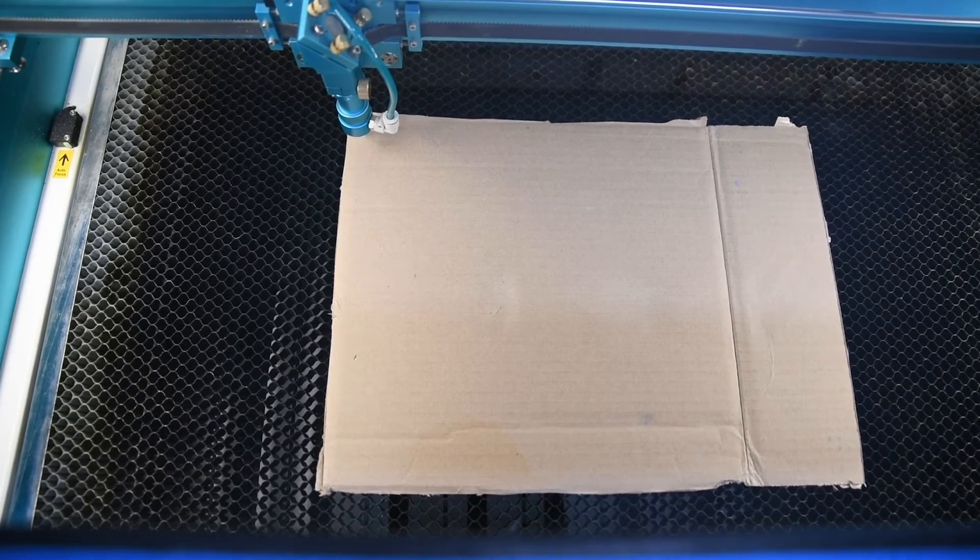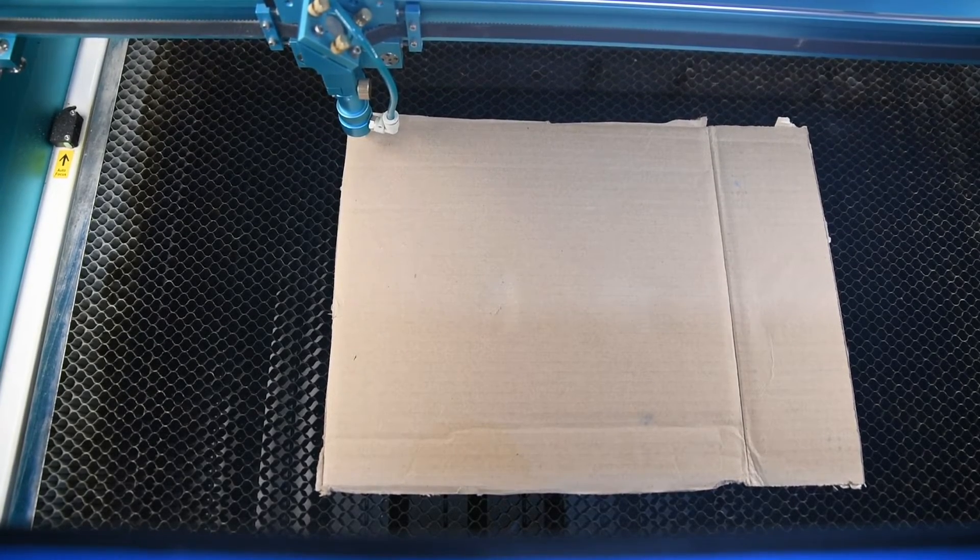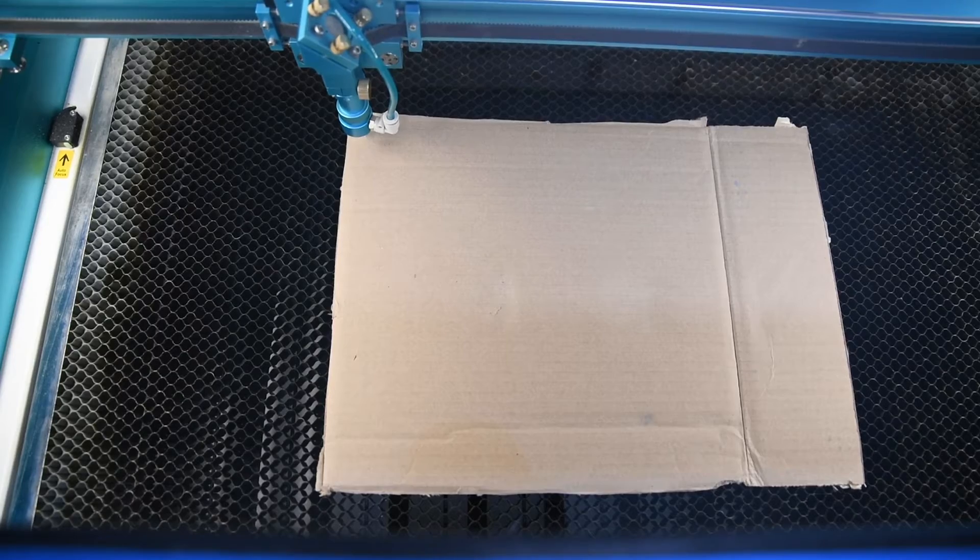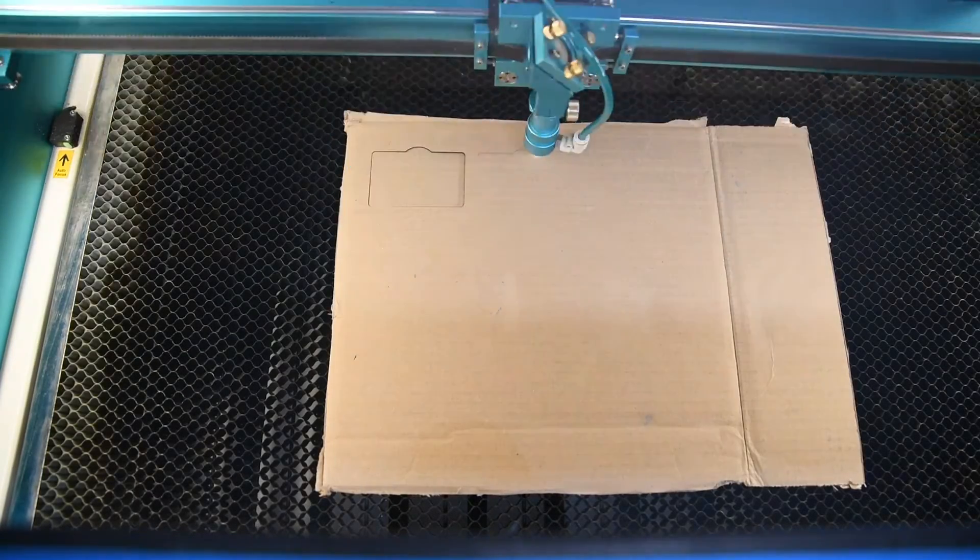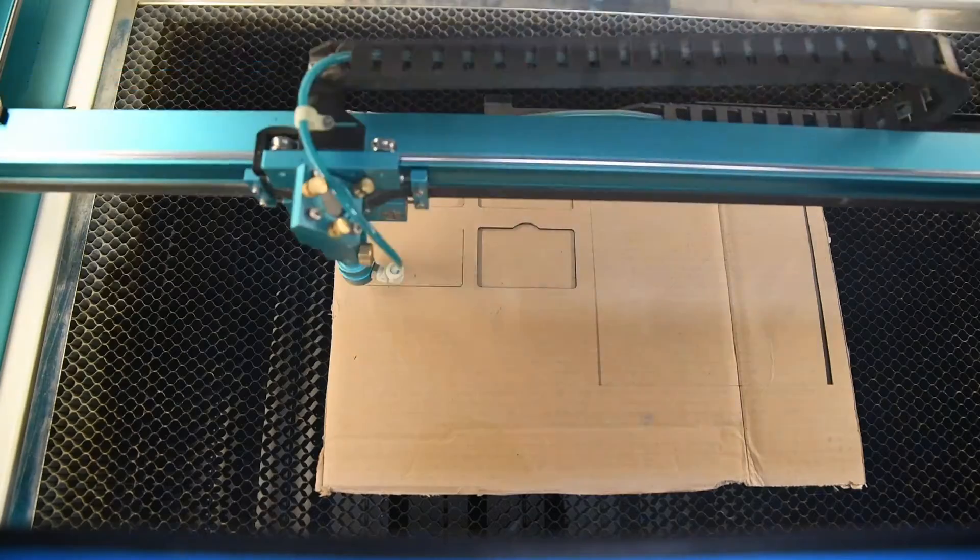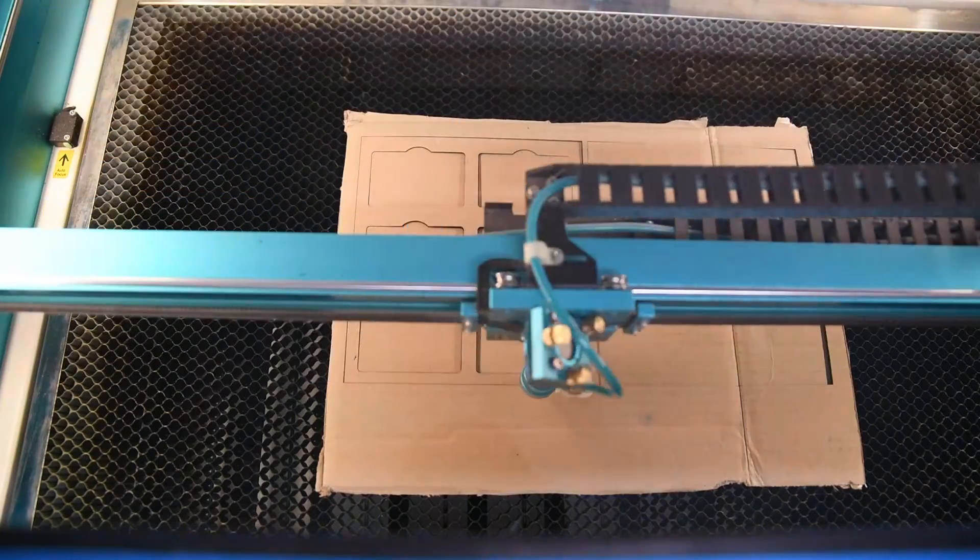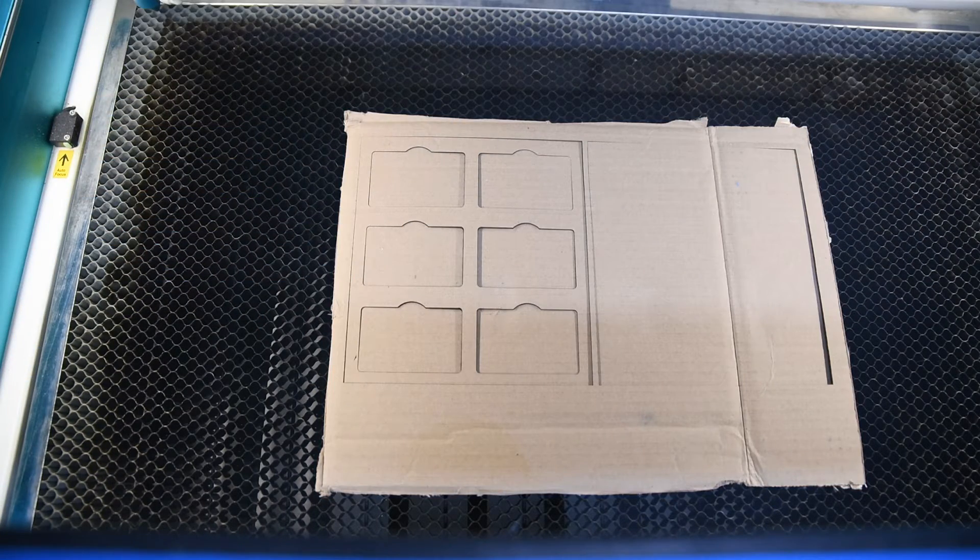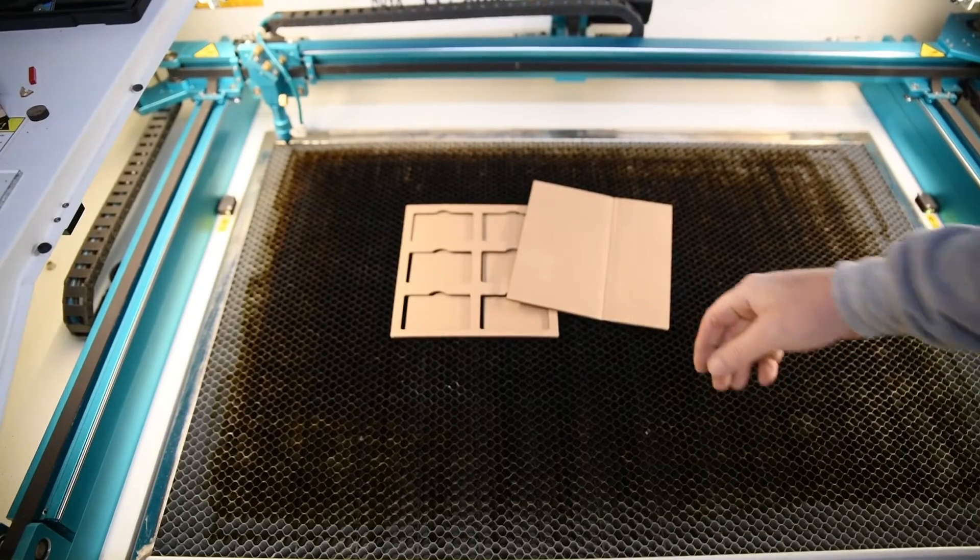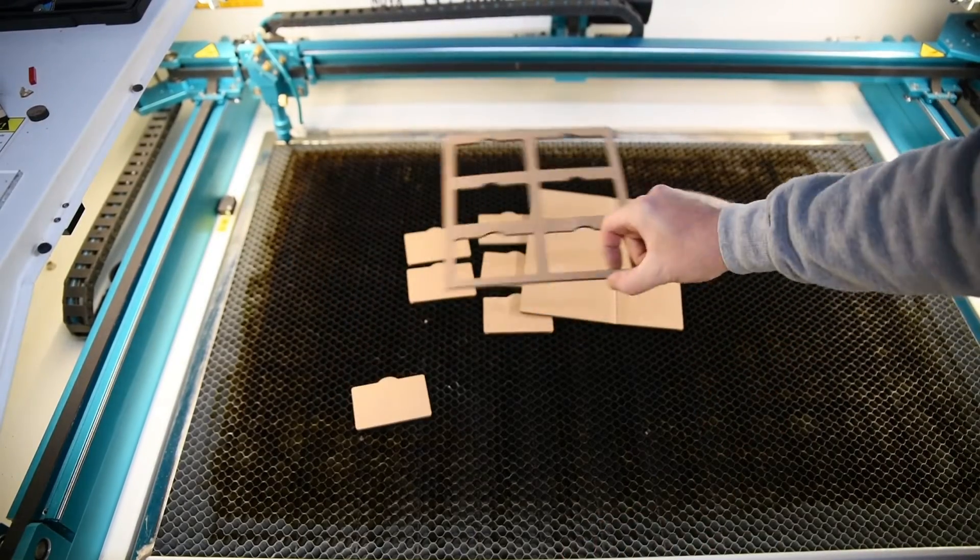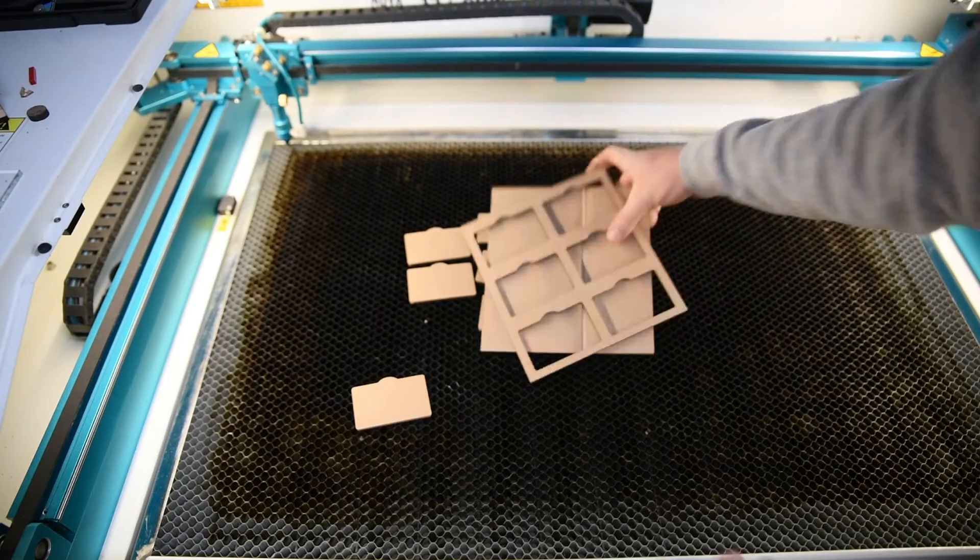To cut this cardboard, I'm going to send it at 25 speed, 40 power. Hopefully that'll be enough. Yeah, so that one's coming out.